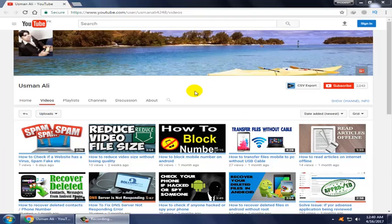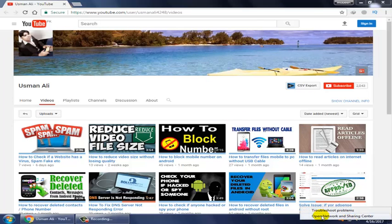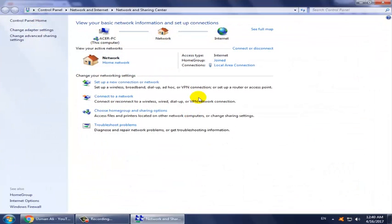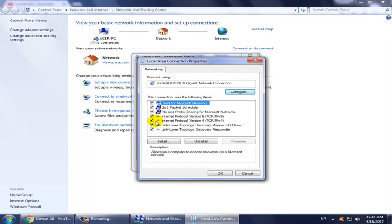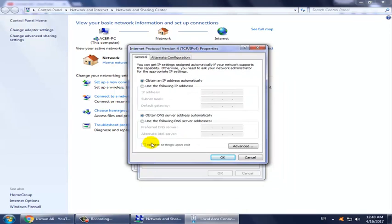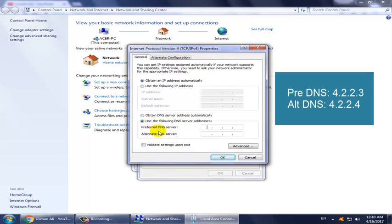Let's start. For the first method, right-click on the network and sharing icon and open Network and Sharing Center. Now click on Local Area Connection and click on Properties. Now click on Internet Protocol Version 4 and click on Properties. Now click on 'Use the following DNS server addresses'.